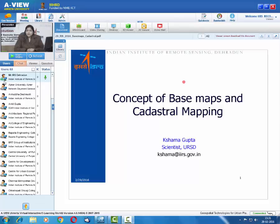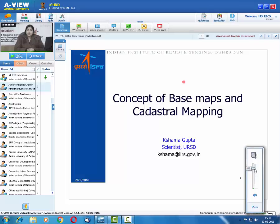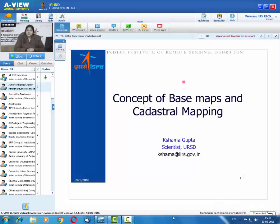Good afternoon everyone. I am Shama Gupta, a faculty at the Urban and Regional Studies Department of the Indian Institute of Remote Sensing. Today's topic is the concept of base maps and cadastral mapping, and how we can use geospatial technologies for preparing base maps and updation of cadastral maps.